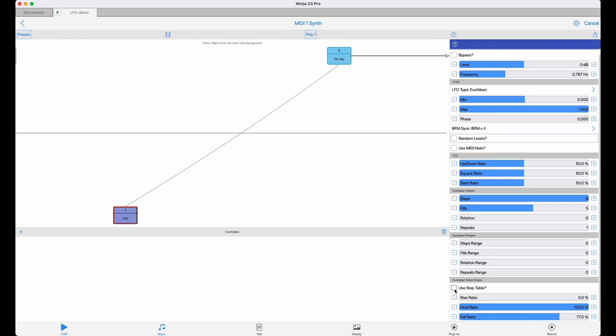If the step table is selected, then the step levels are chosen at random, and the sequence is generated from the Euclidean values you have set, and it's stored in memory.